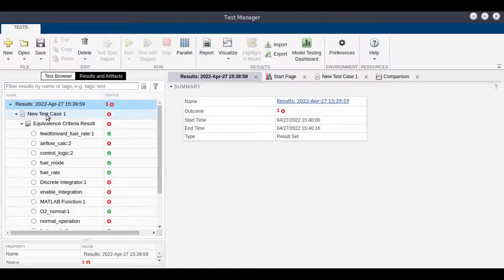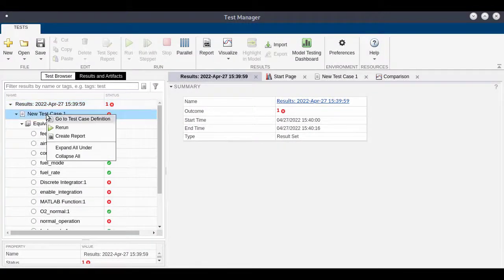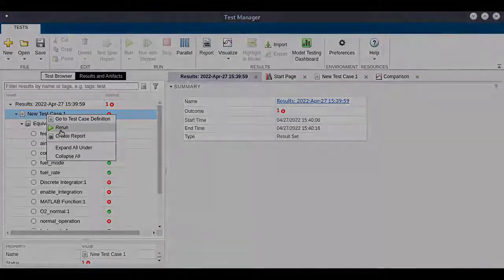After addressing the issue in the MATLAB function block, we can rerun the test to ensure that the signal passes.